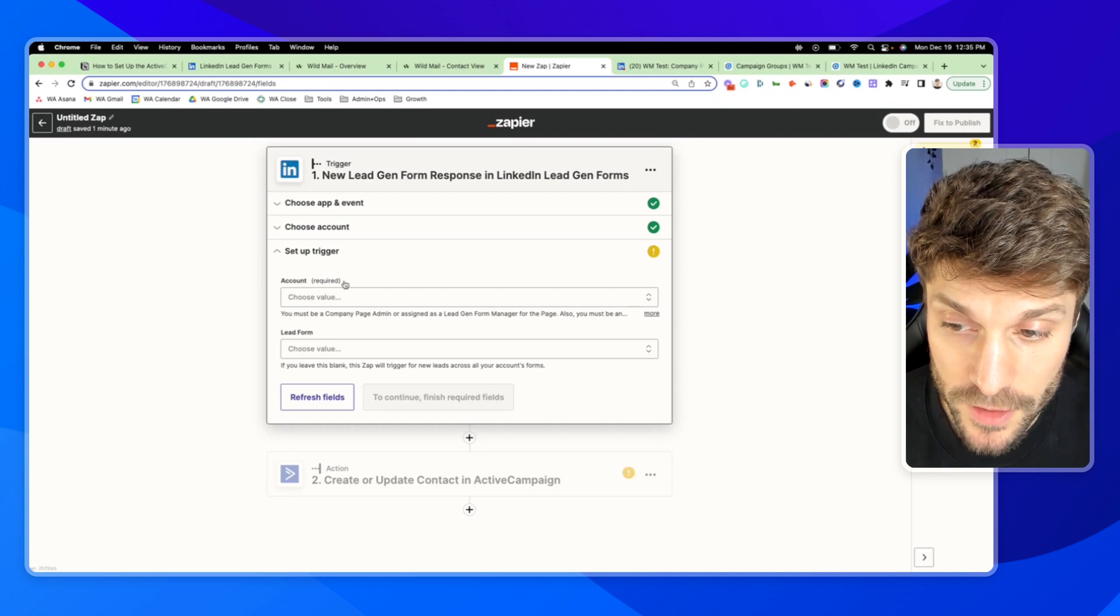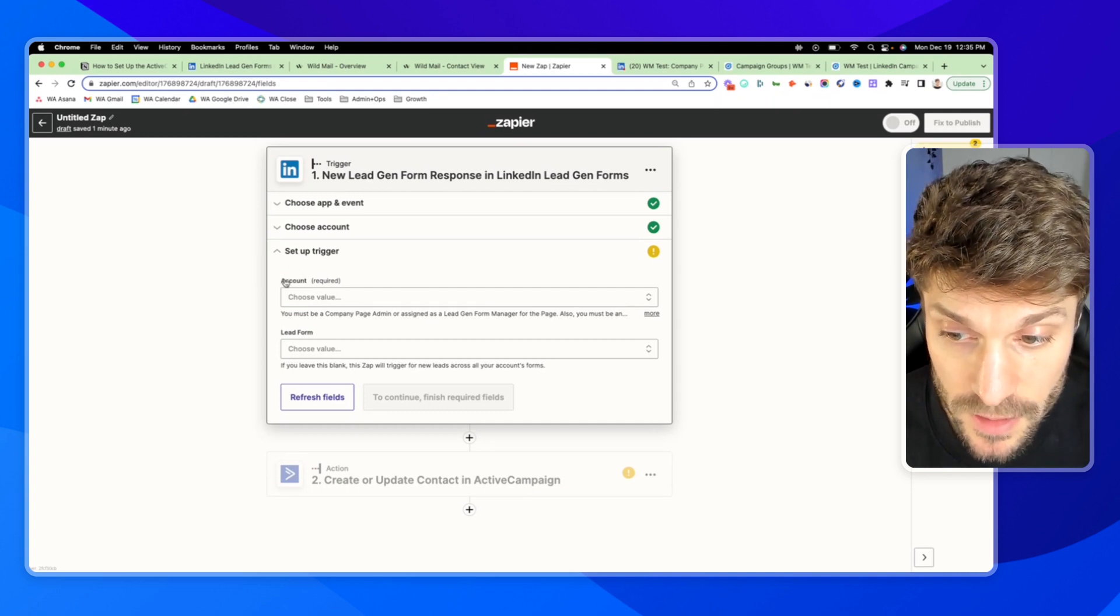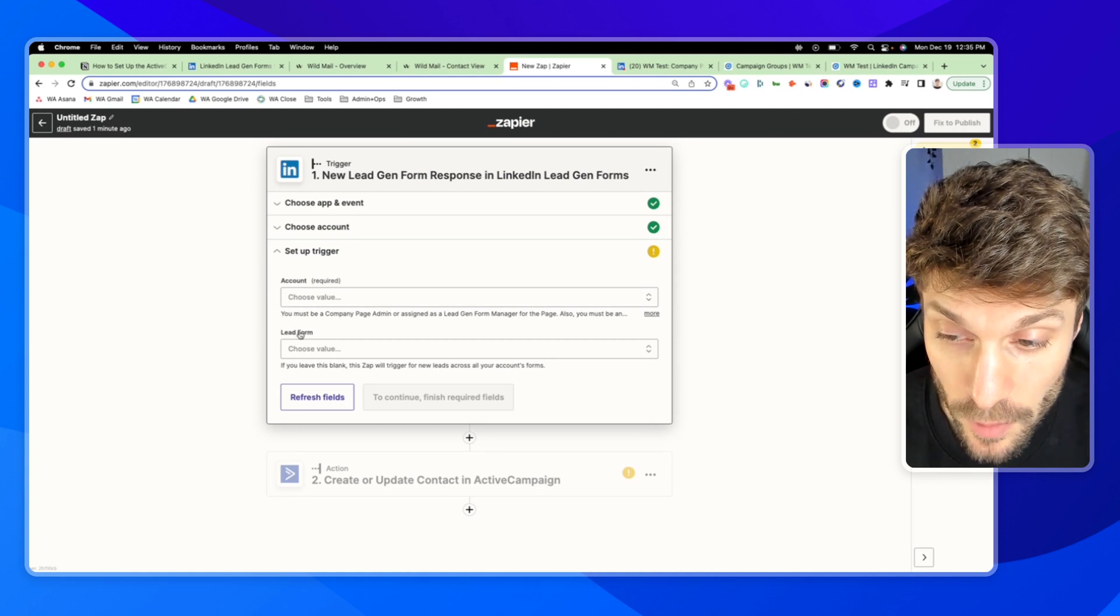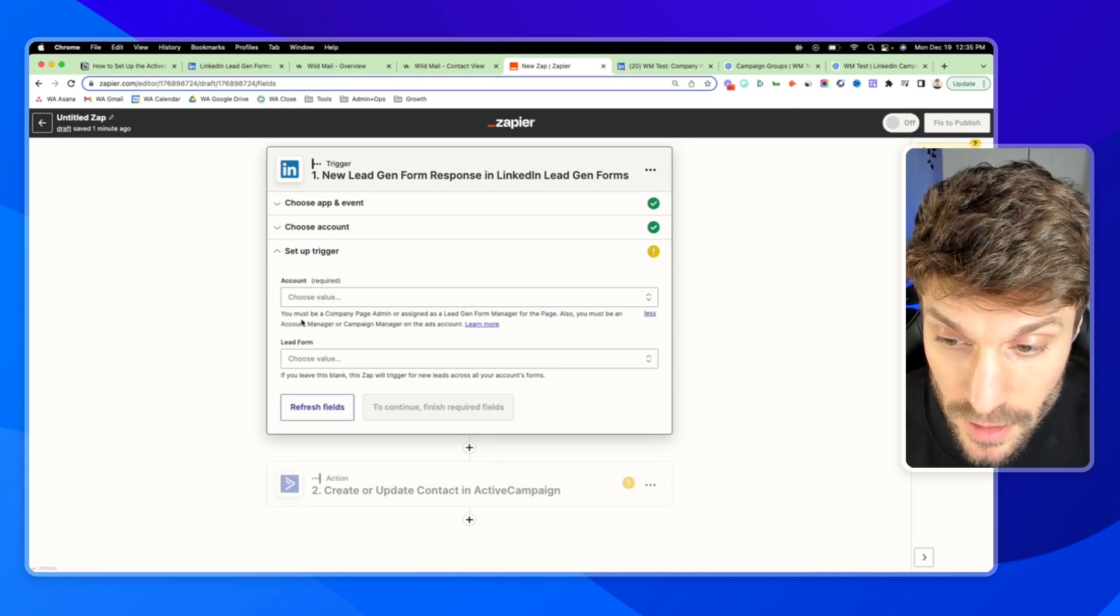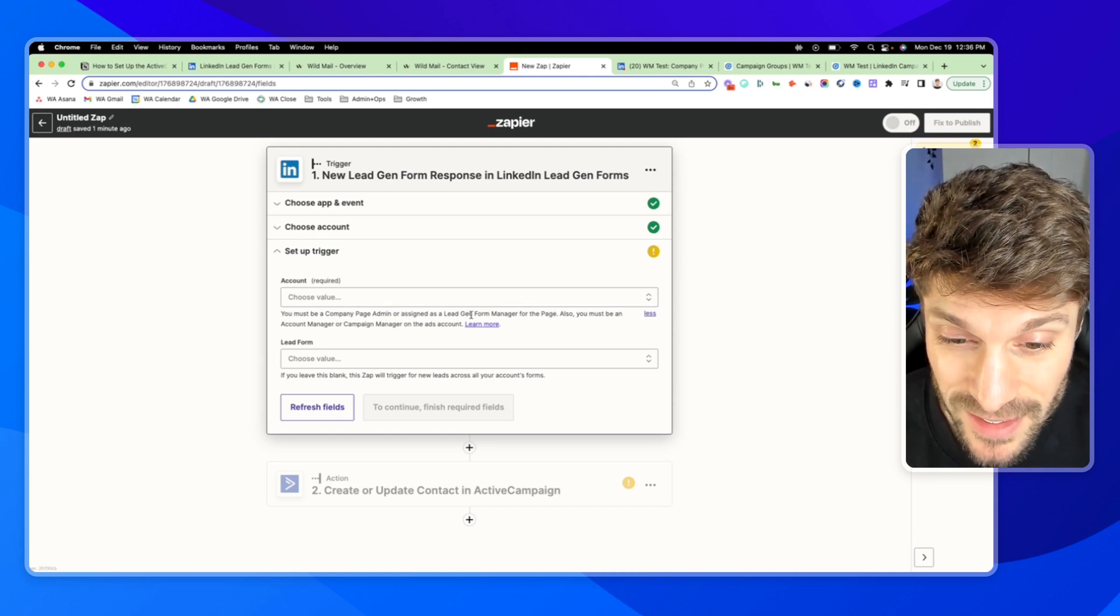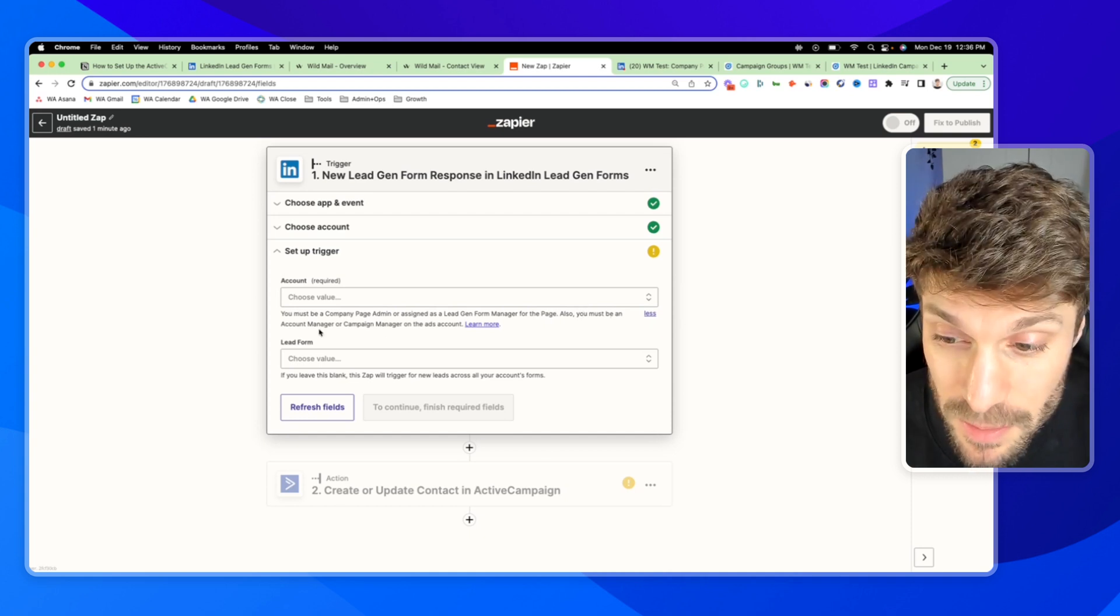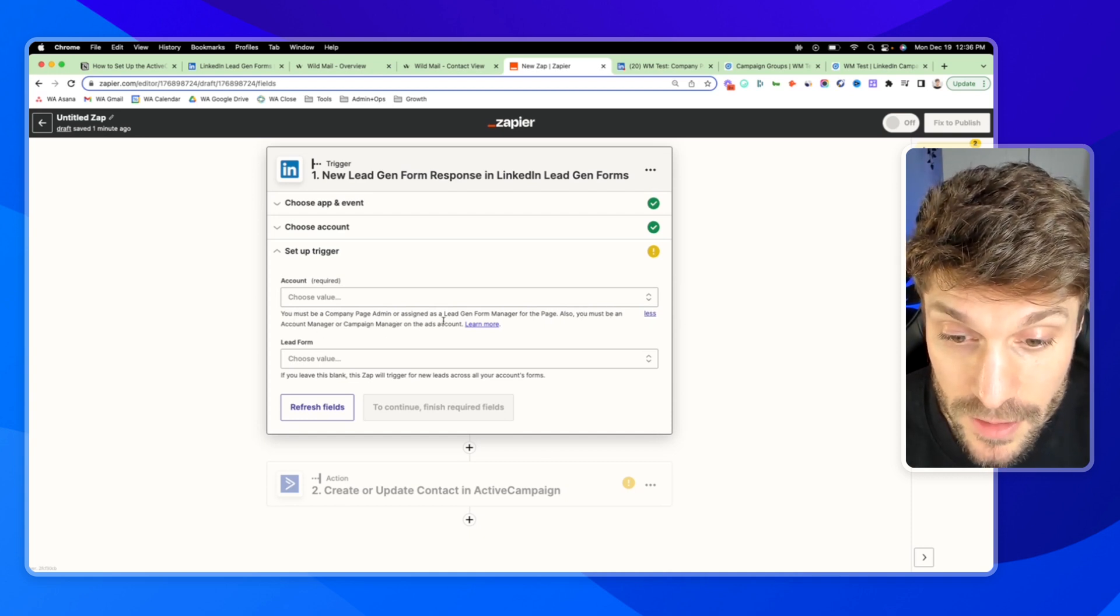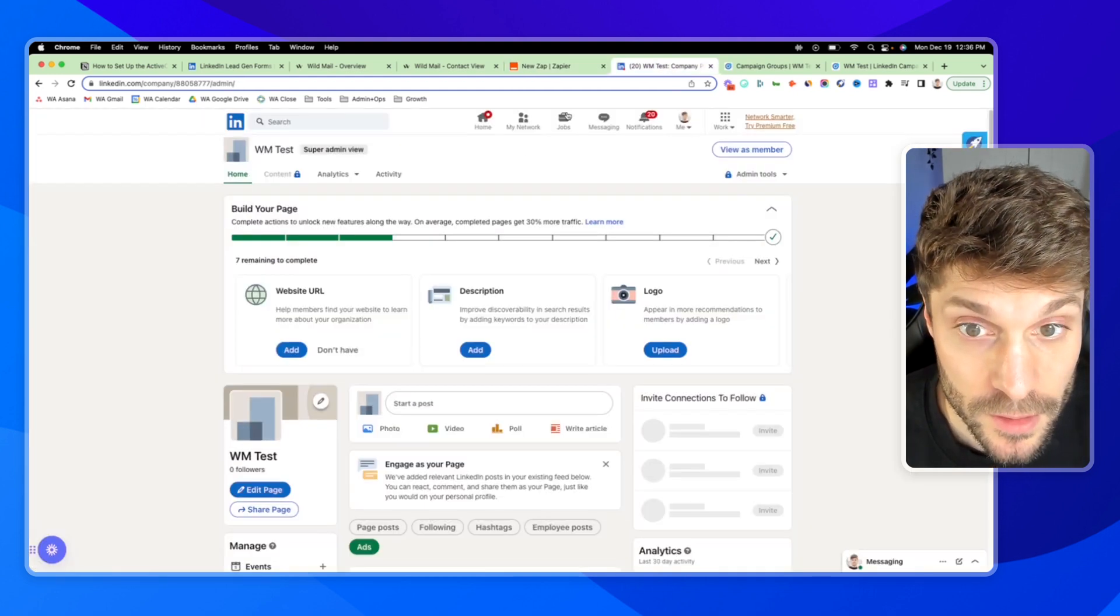And so now here, it's going to ask you to set up your trigger, which means your account and your lead form that is part of that account. You'll notice here in the description, you must be a company page admin or assigned as a lead gen form manager for the LinkedIn page. Also, you must be an account manager or a campaign manager on the ads account. You can click to learn more. I'll show you quickly.